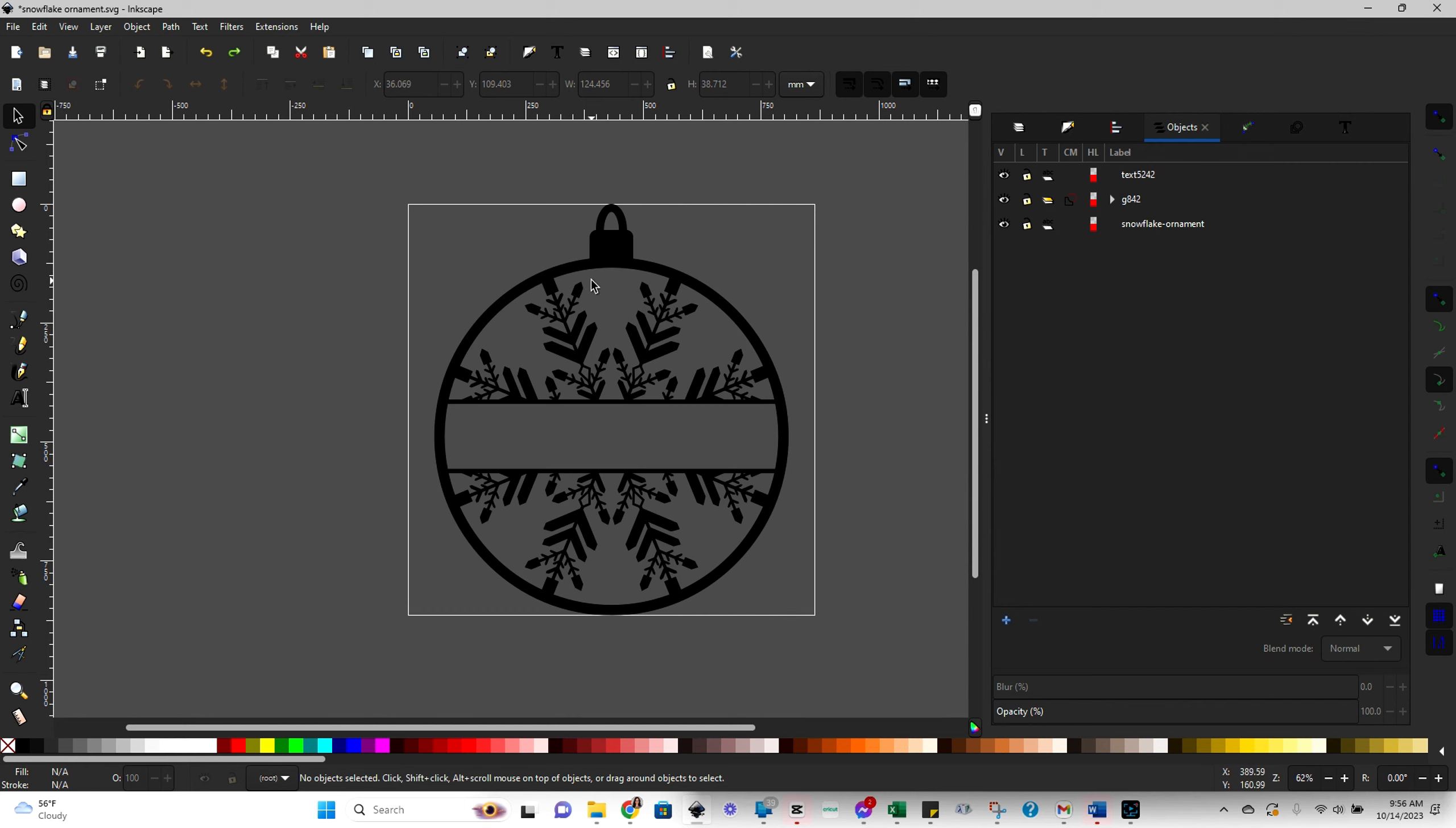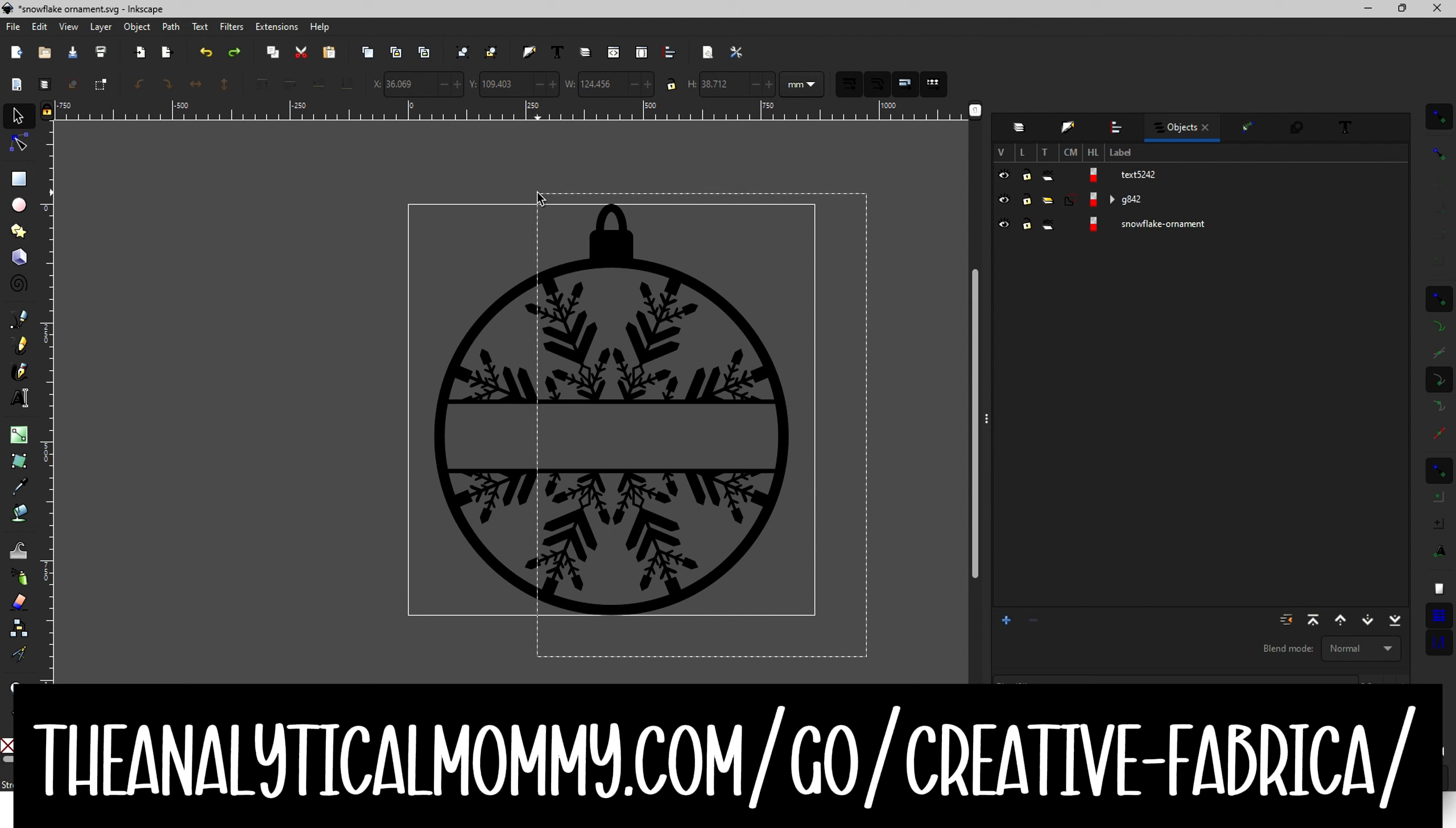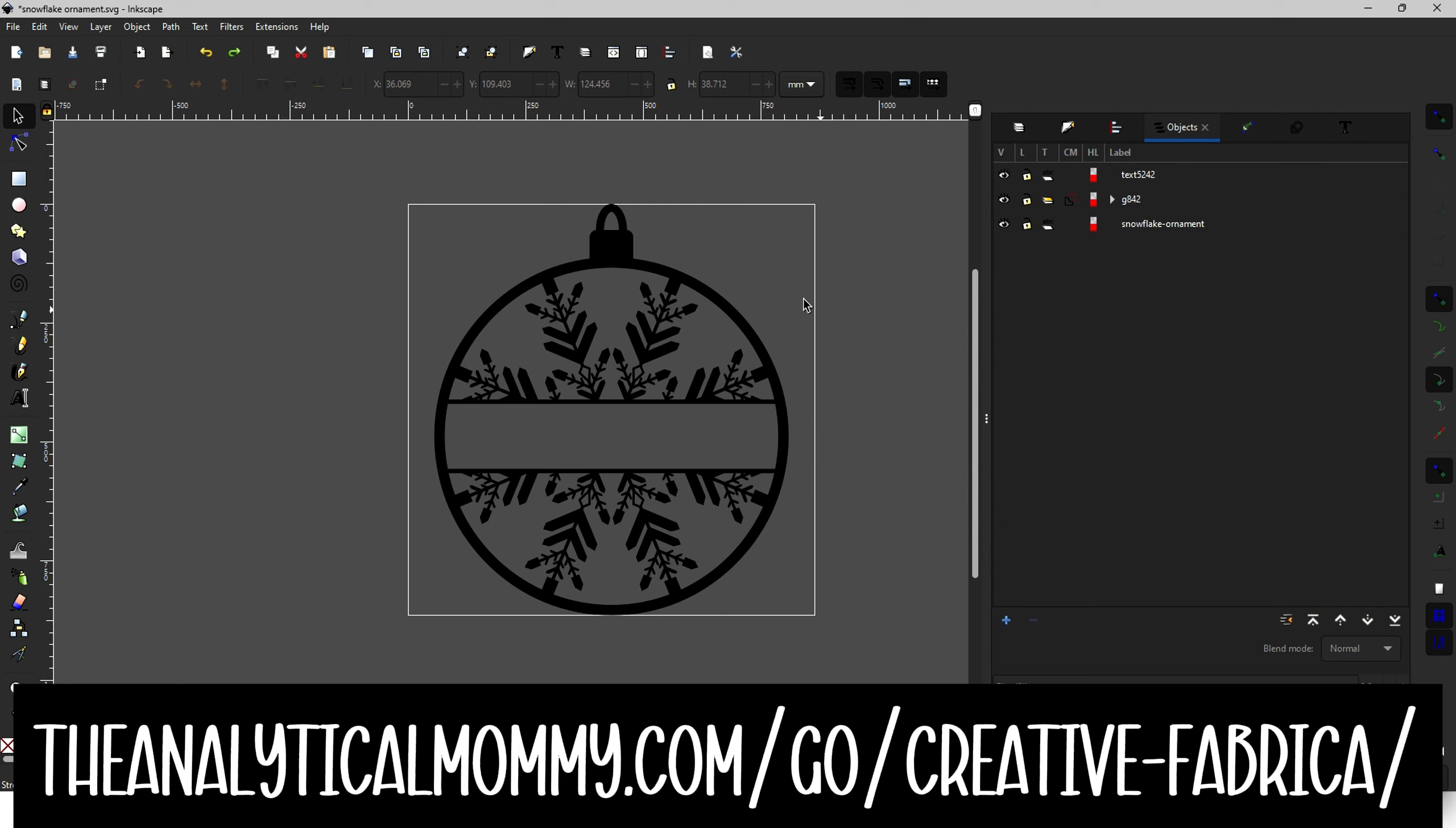So this design I got from Creative Fabrica. If you're not familiar with Creative Fabrica, it's a really inexpensive membership site for getting tons of designs and fonts. In fact, many of the things you're going to find on Etsy are on Creative Fabrica as well. And it costs about $5.99 a month. If you use my referral code that's in the description or in the comments, you can get 10 free downloads from that. So highly, highly recommend it.